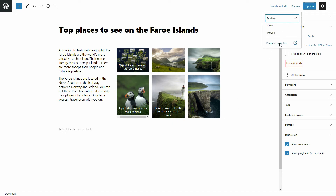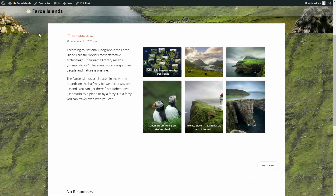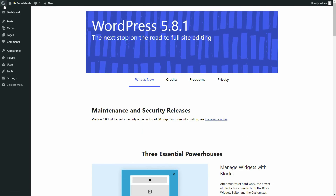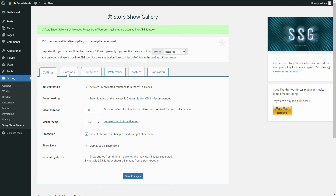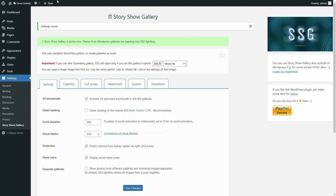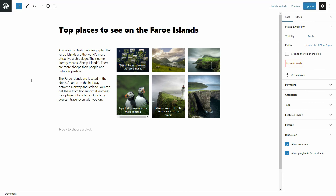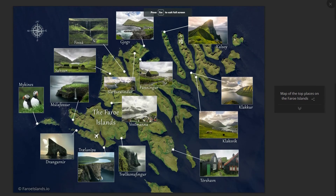Let's check how the captions look on the website. As you can see, image captions are displaying over thumbnails, but it is possible to hide them in the settings of Story Show Gallery. I activate the hide thumbnail captions option and save changes. The captions are hidden on thumbnails now, but in the gallery the captions are normally displayed.